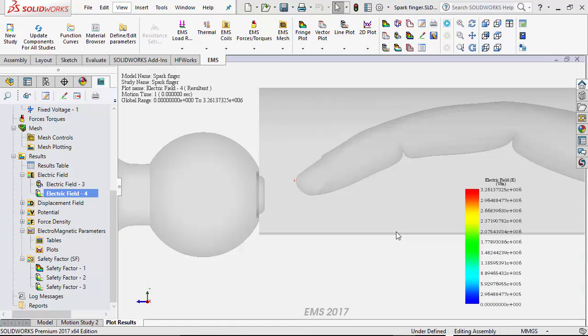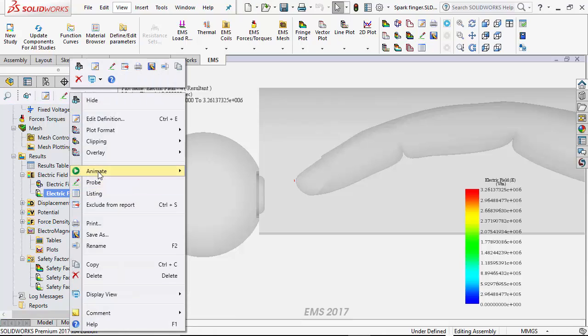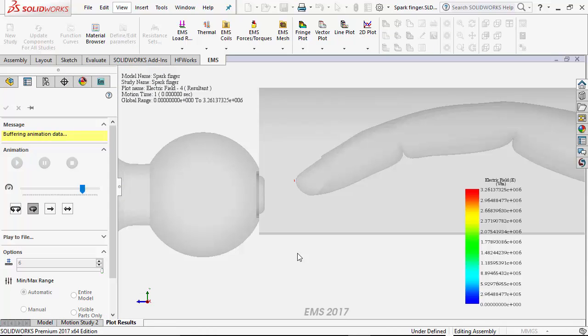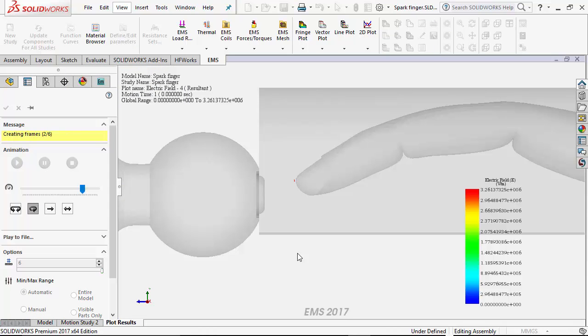To understand what happens when the finger is moved closer to the knob, we plot an isosurface plot of the electric field in EMS. Now we will animate this plot to see what happens as the finger is moved closer to the knob.